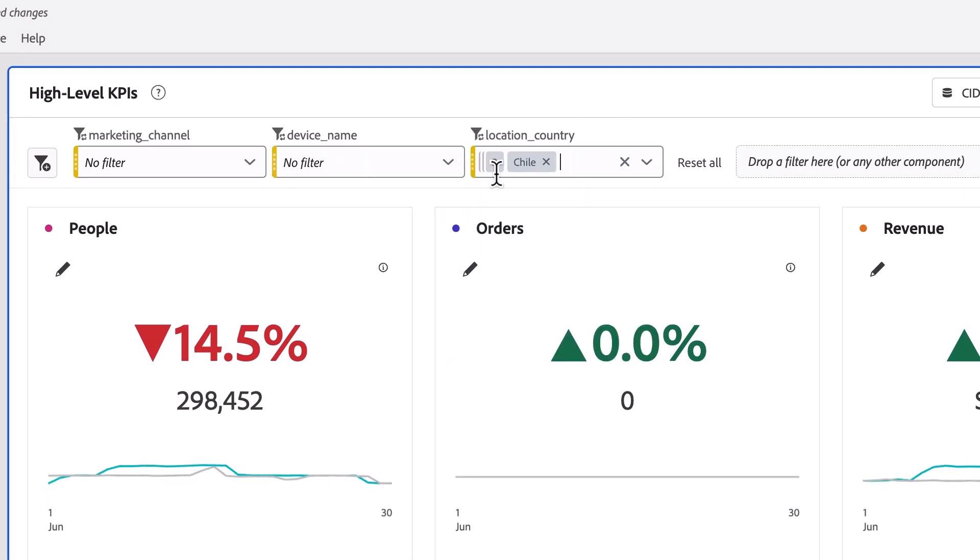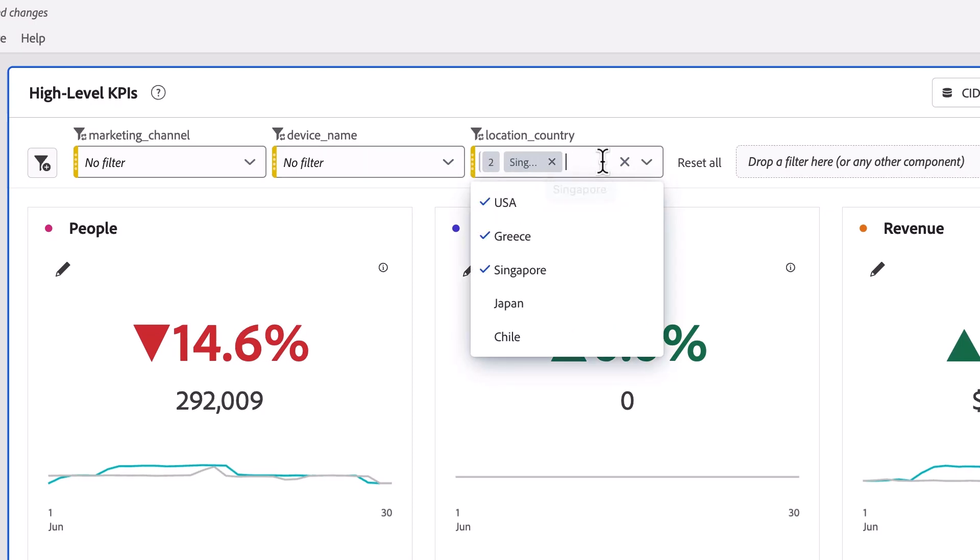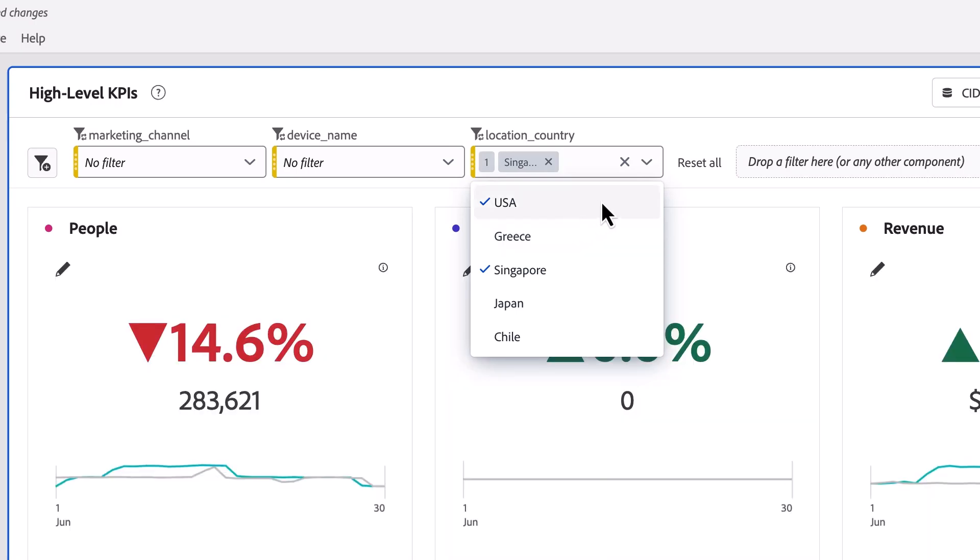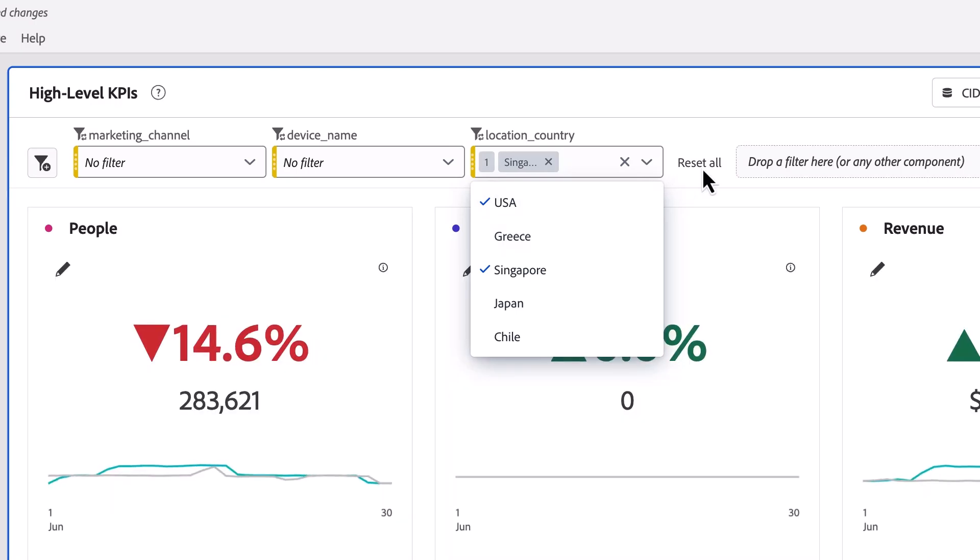So now to remove items, I can delete it directly from the pill, or I can click on it in the dropdown and deselect it, or I can click the X or reset all to delete all the values out of the dropdown box.